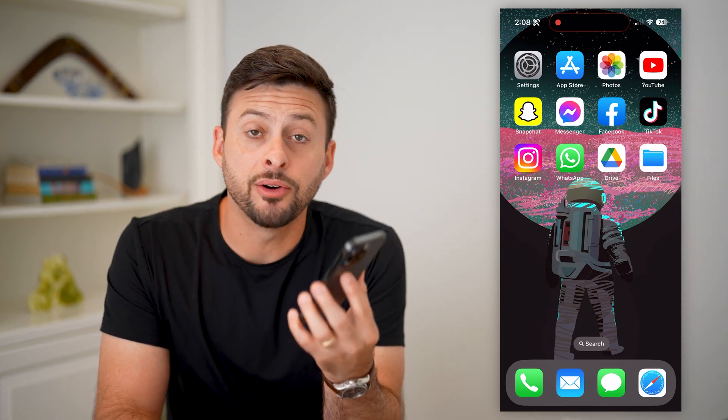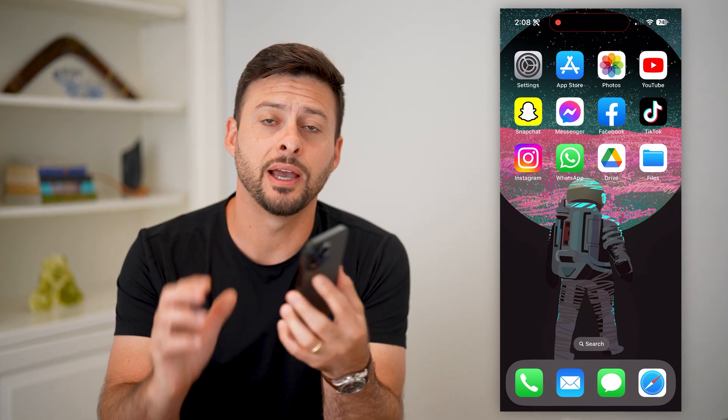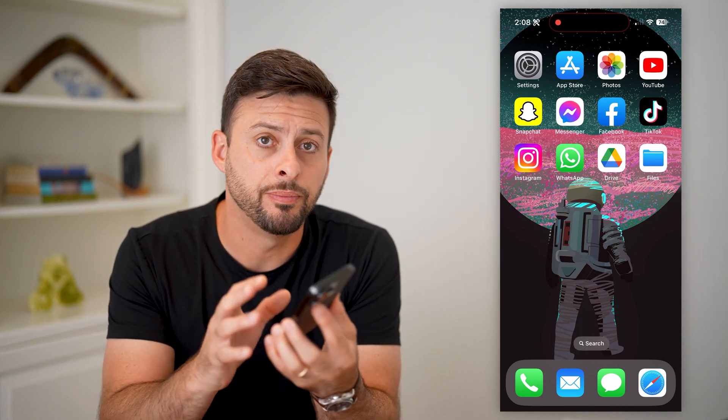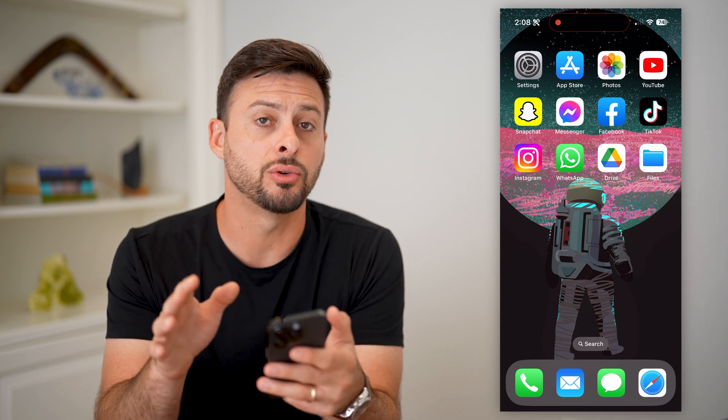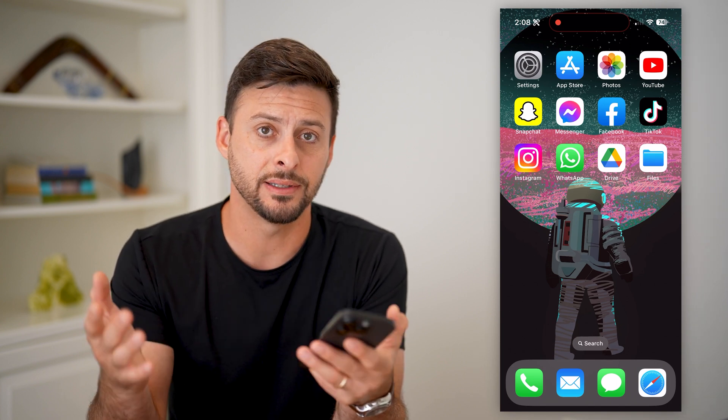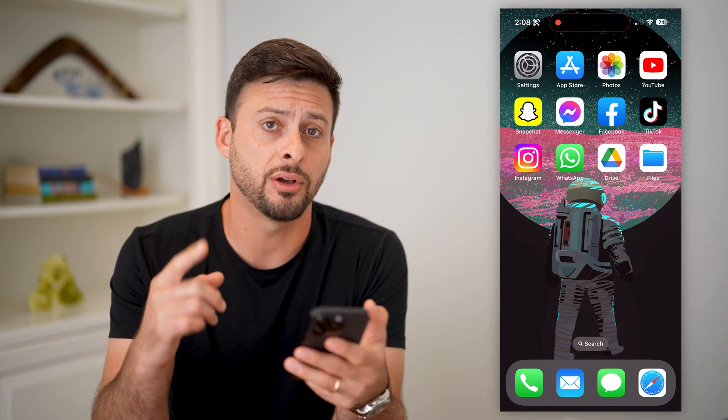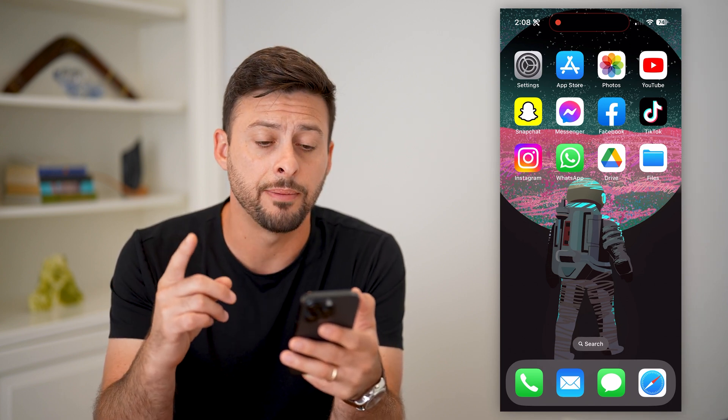Here's how to delete a file from Google Drive on mobile. Whether you're on your iPhone or an Android, and you need to get into your Google Drive and delete a file, I'll show you how to do that.